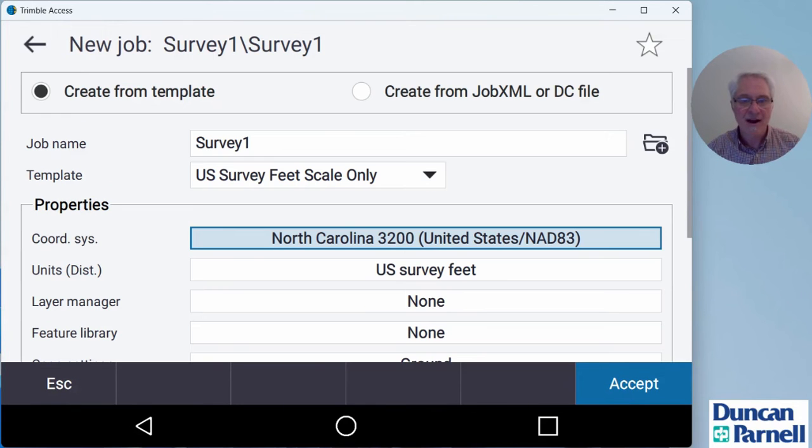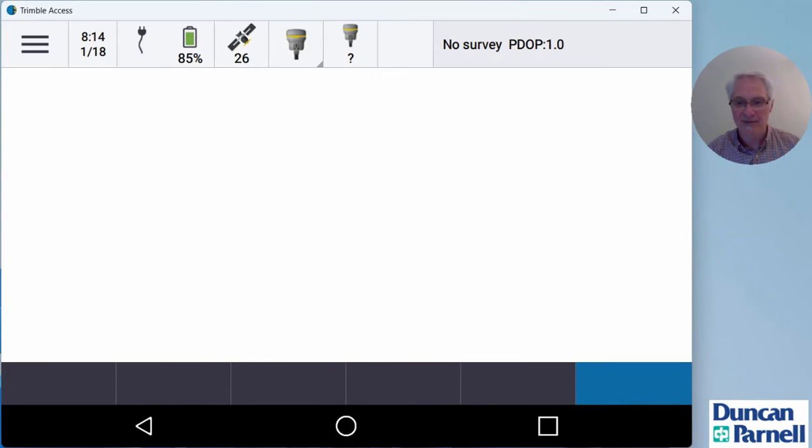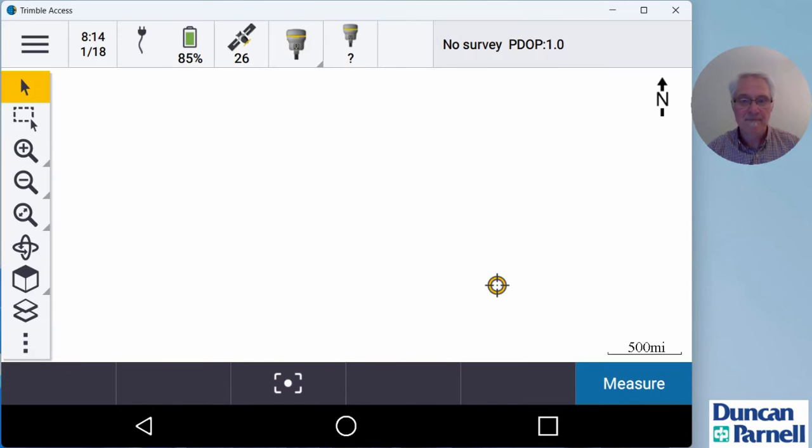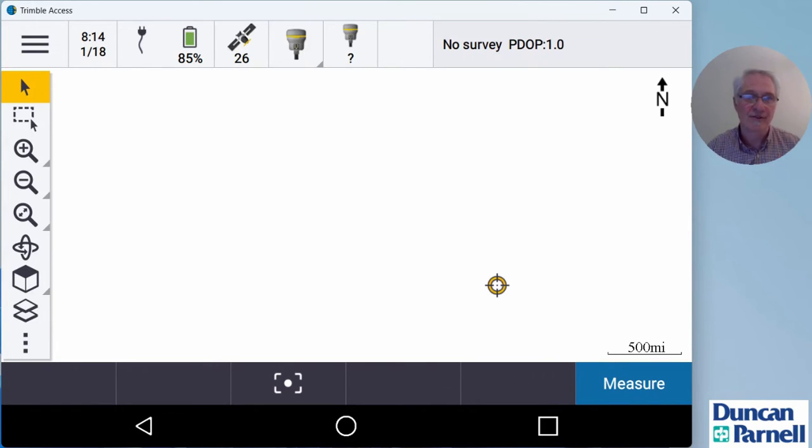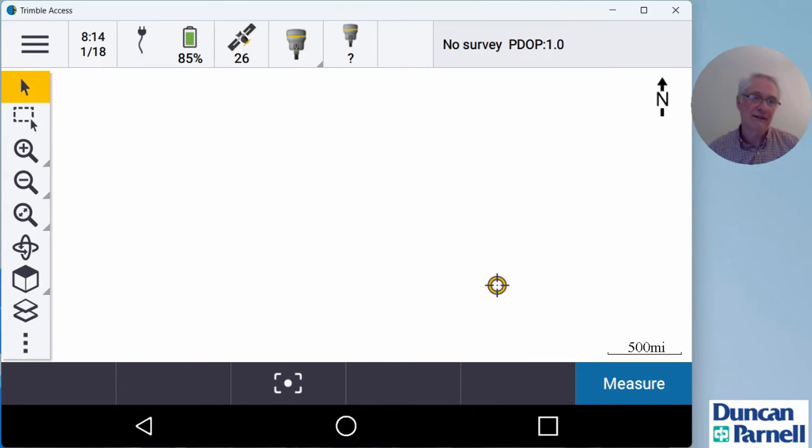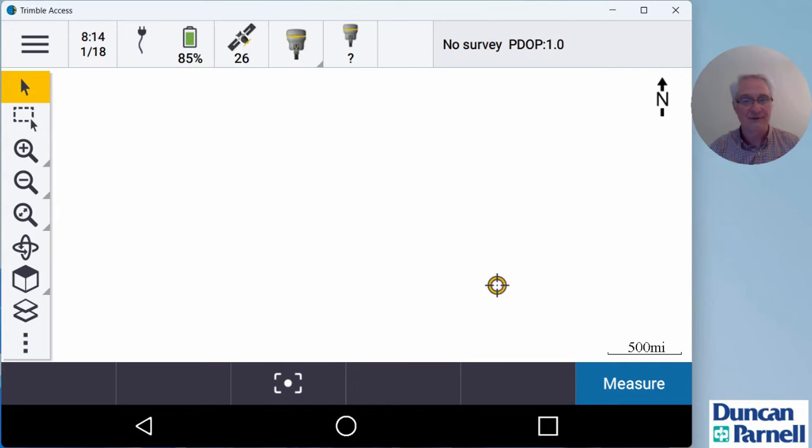Now I've got my job set up. So I'll tap accept and it goes back to the main screen in Trimble access. Now, before I start my IBSS survey, I have to upload that project to the cloud. Remember I said, it's very important that project has to be on the cloud or our base station data stream is not going to have anywhere to live.